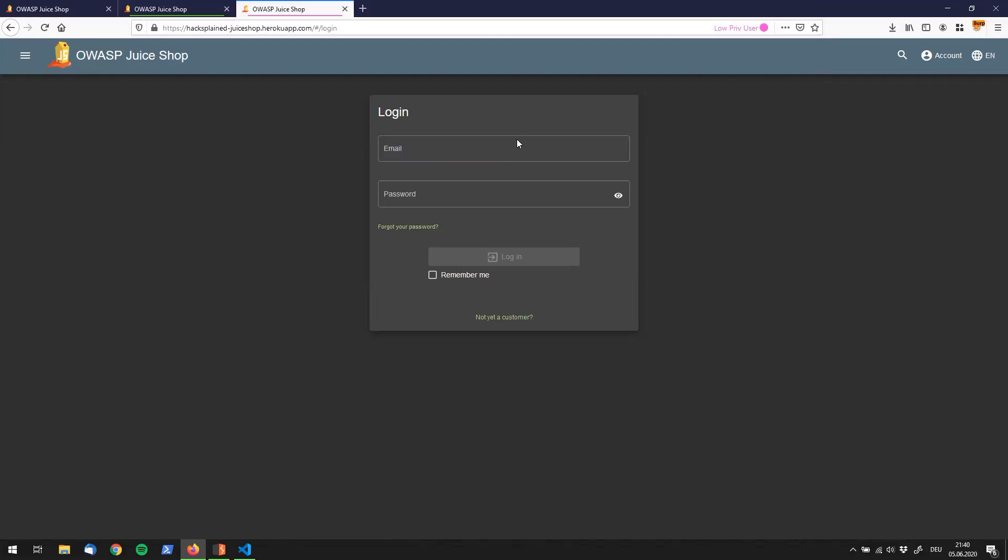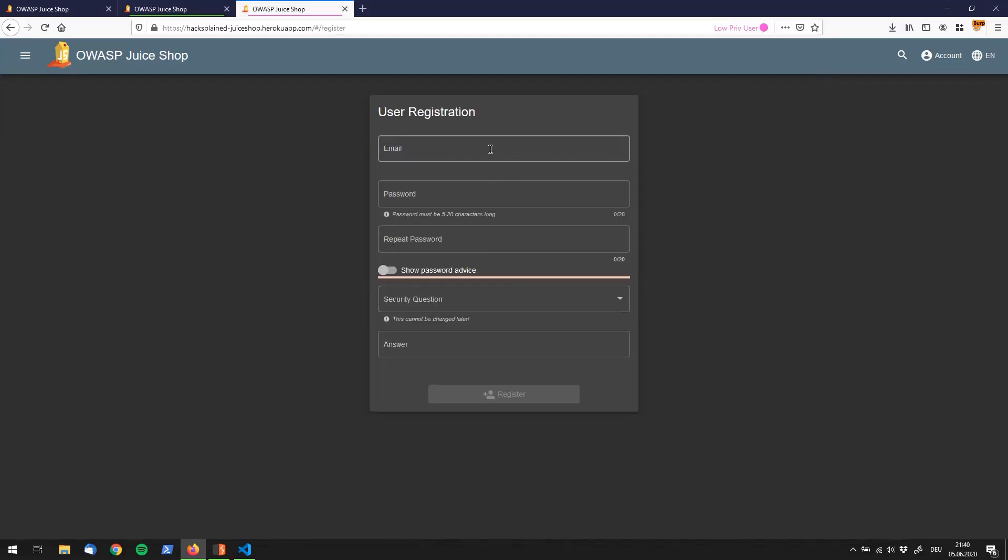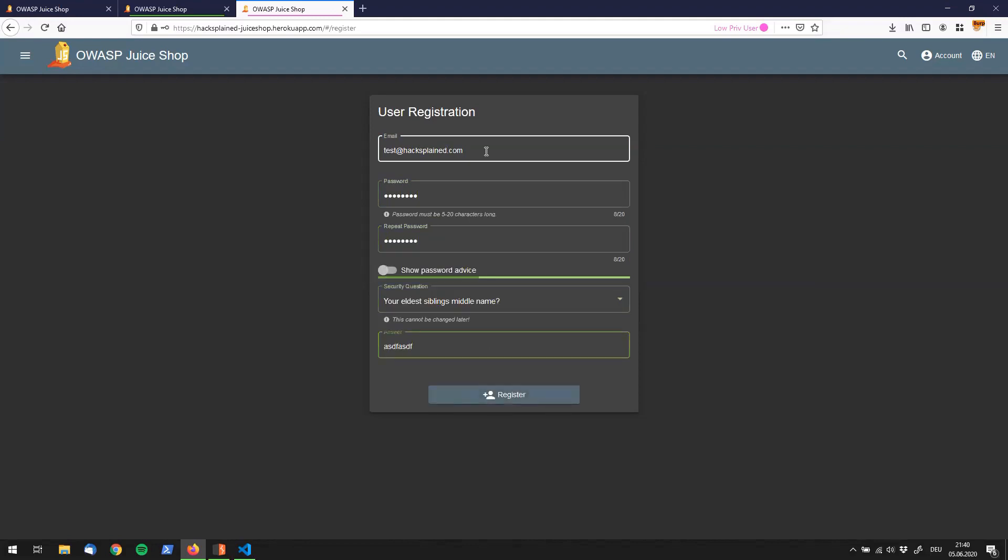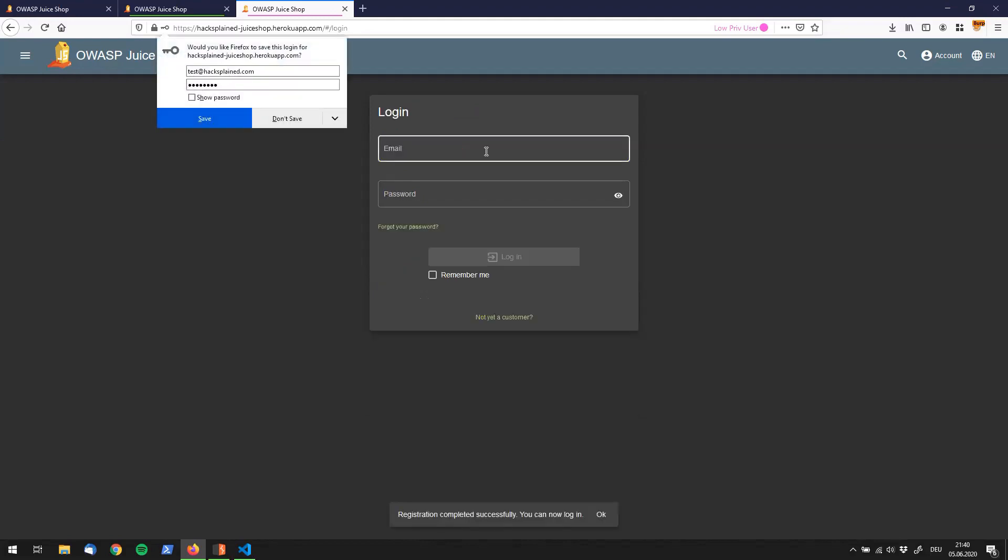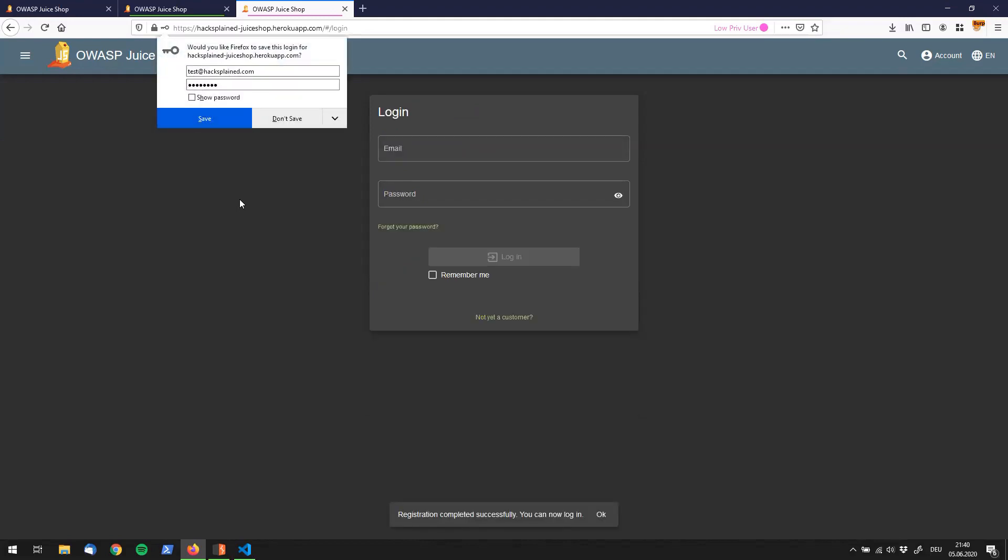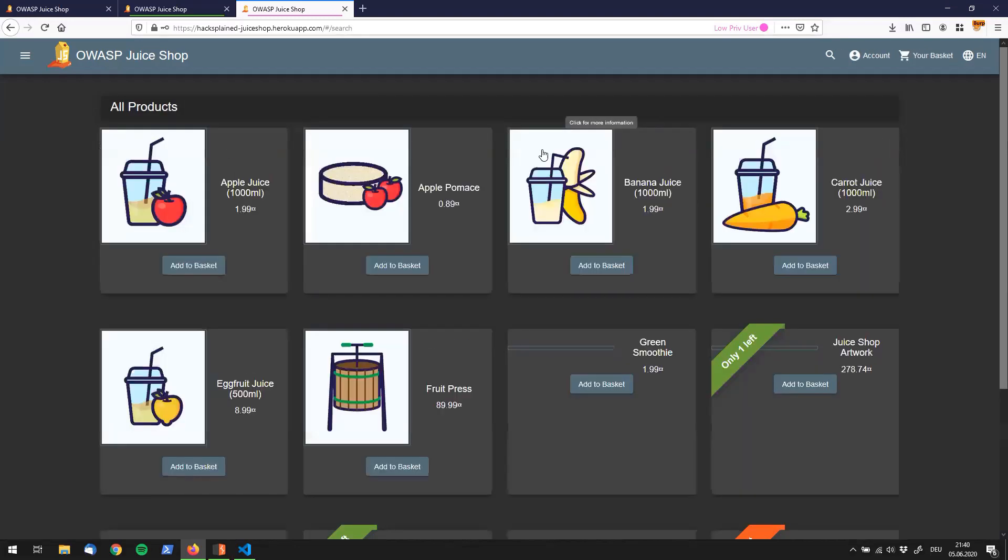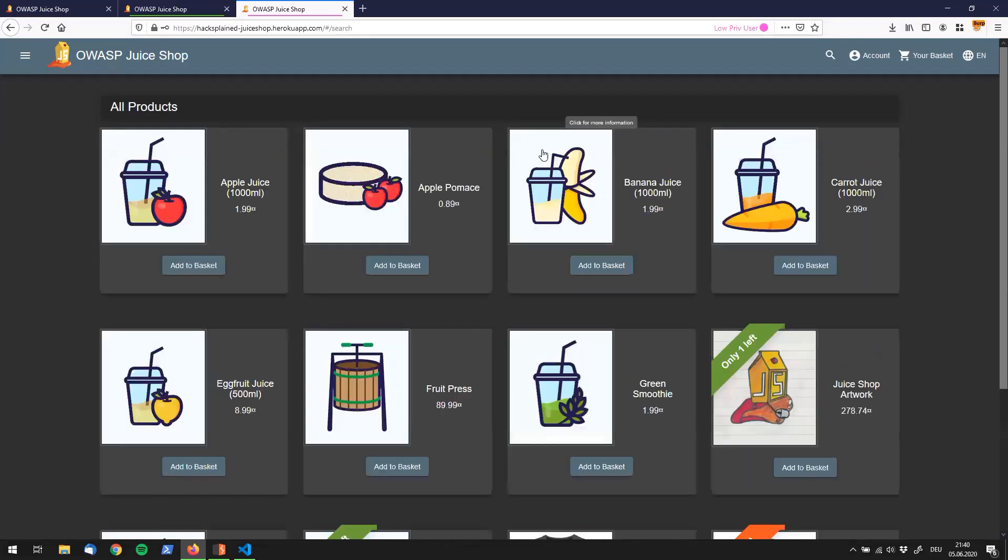For my low brief user tab I'm going to register a user quickly. I'll just say whatever, test at hack explained dot com. The password doesn't matter, also the security question doesn't matter right now. I'll register that user. Alright so now I still have to log in with my newly created user right now. Hack explained dot com ASDF ASDF is my super secret password, don't tell it anyone else. And you can see that I'm logged in as this user who is not an admin.